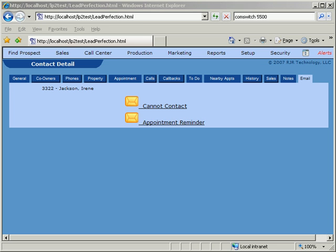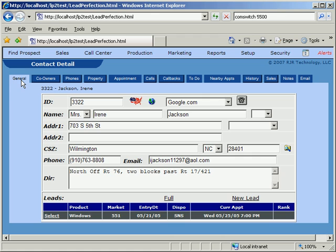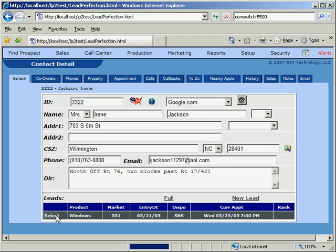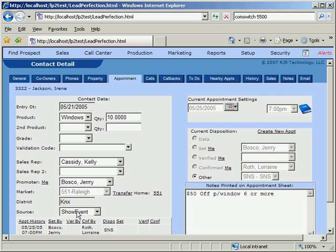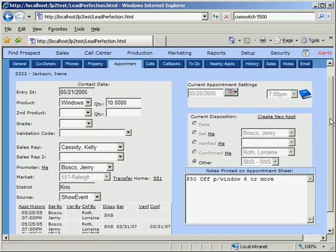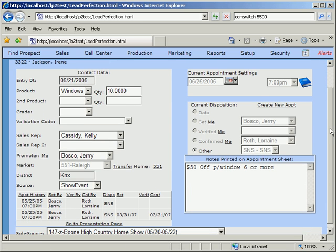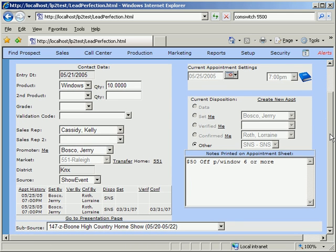Jumping back now to the General tab, we can click on the Lead at the bottom of the page, and Lead Perfection will take us directly to the Appointment tab. On the left side of this section, we see all of the details concerning this lead. This screen can be configured to suit any company's preferences.